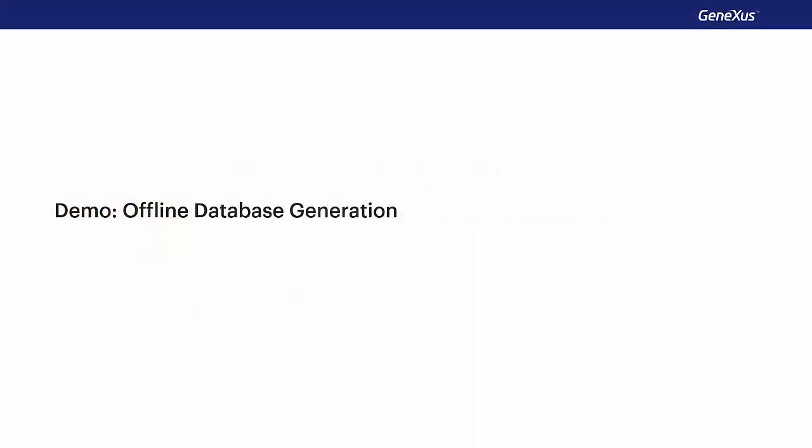In this video, we'll see how to convert the event day application into an offline application.